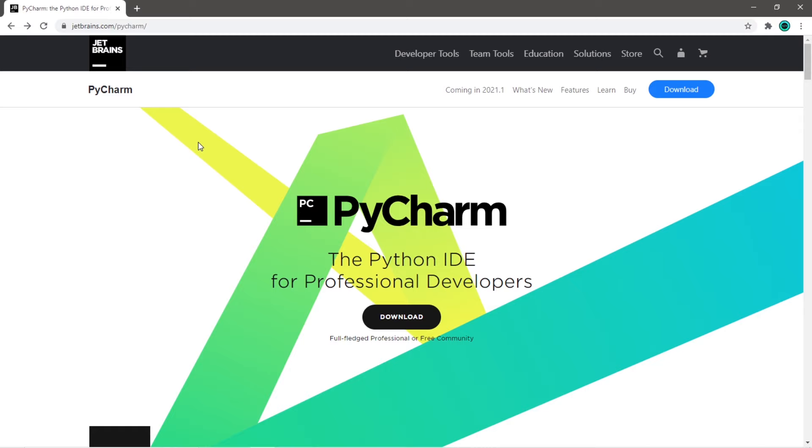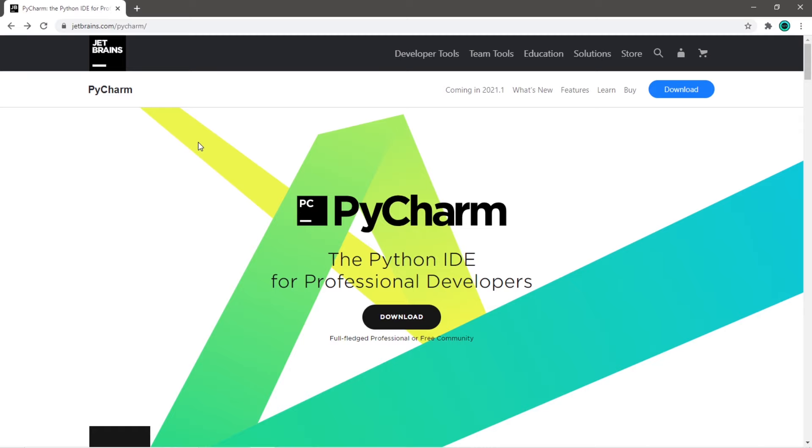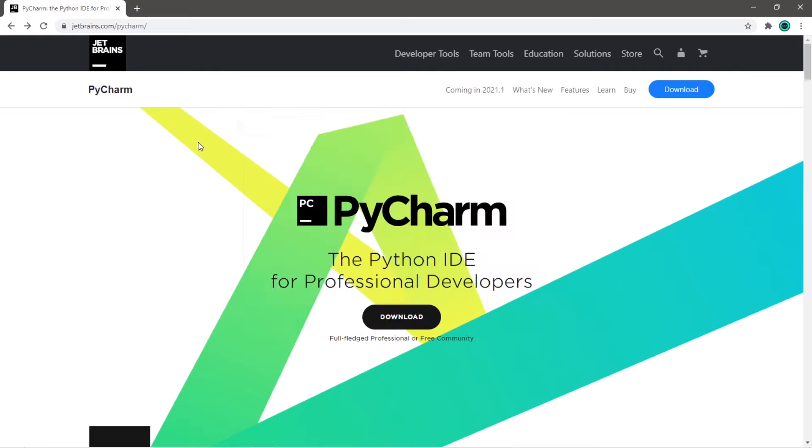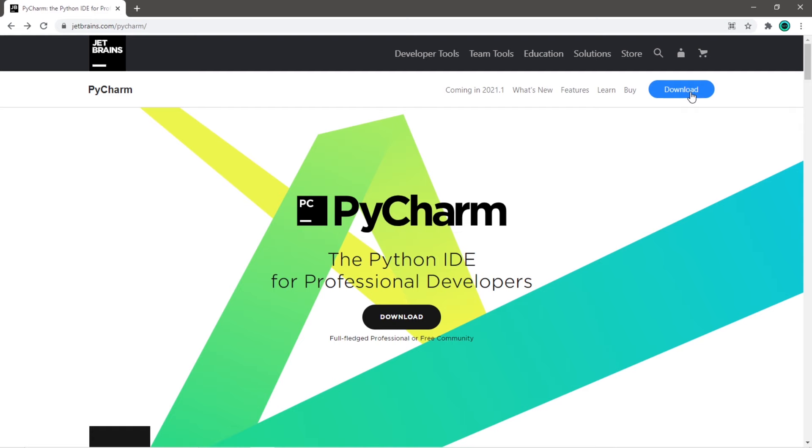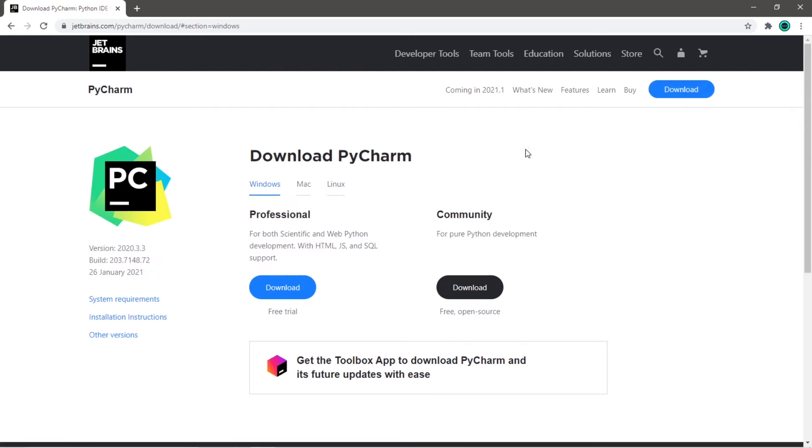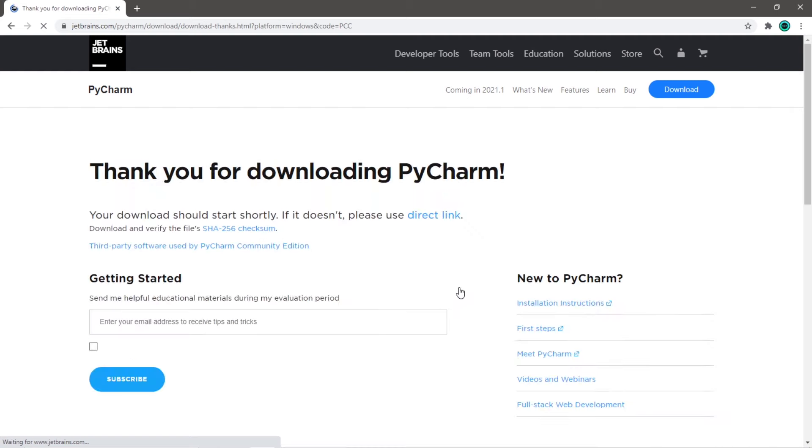Our next step is to download an IDE. That's an acronym for Integrated Development Environment. Think of it as software that helps us write other software. One IDE that I recommend is PyCharm. You can find it at jetbrains.com slash PyCharm. Go to download. If you would like to pay for a professional version, you can click this download button. But since I don't like to pay for things, I'm going to use the free community version.